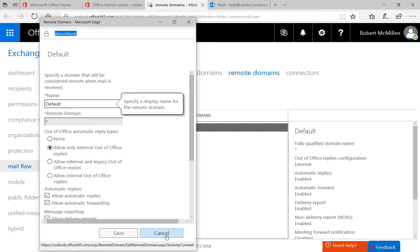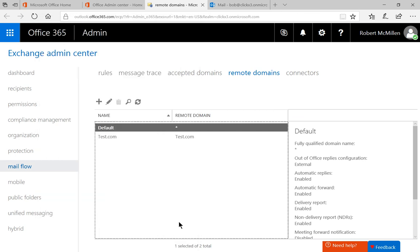So you can add as many of these different connectors for remote domains as you need and you can customize them the way you want.